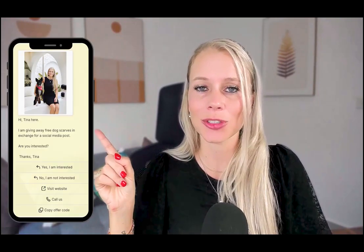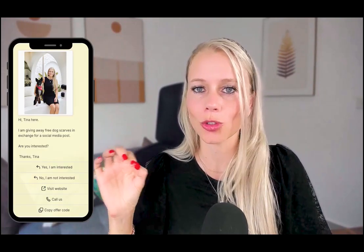What's up everyone, Tina here. In today's video I'm going to show you how you can create interactive WhatsApp templates. An interactive template looks like this and consists of different interactive call-to-action buttons.